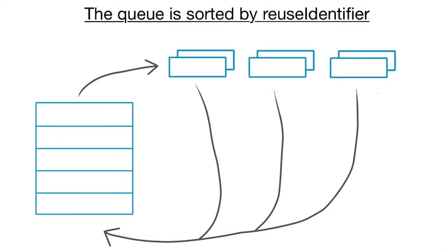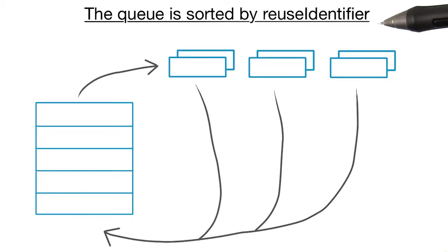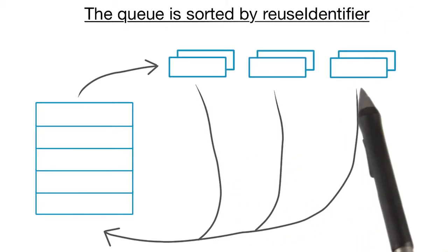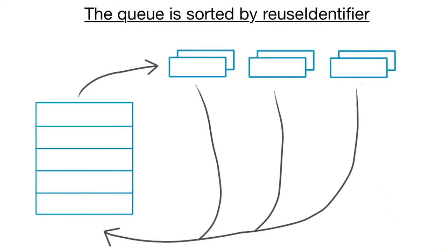Some tables combine more than one type of cell. To accommodate that, cells are tagged with string reuse identifiers to keep them separate. In those cases, the tables keep separate queues for each type of cell.